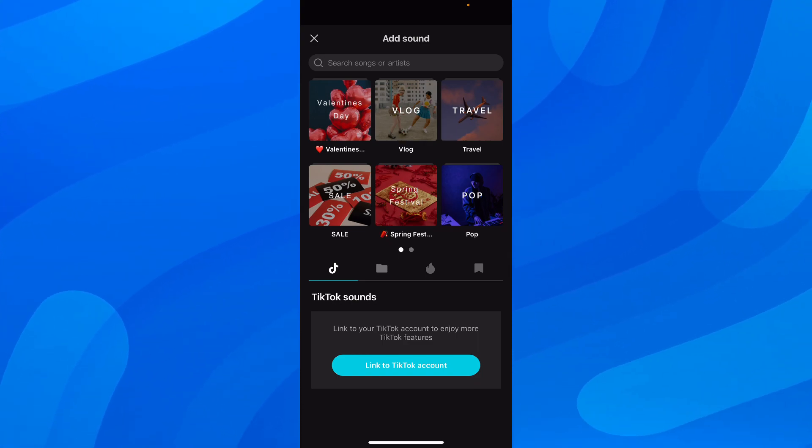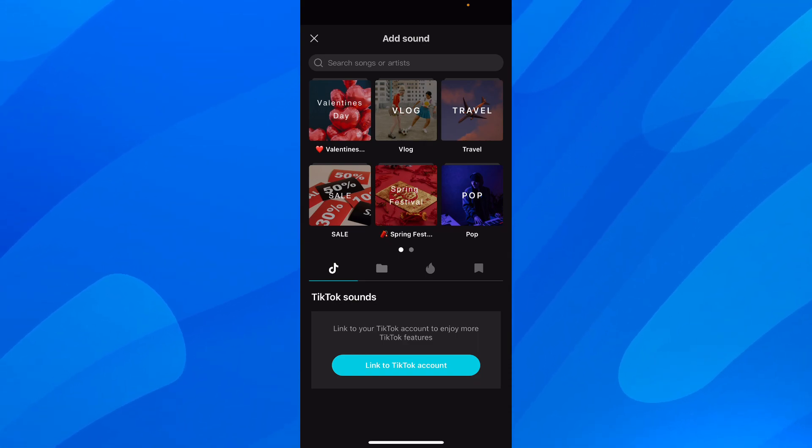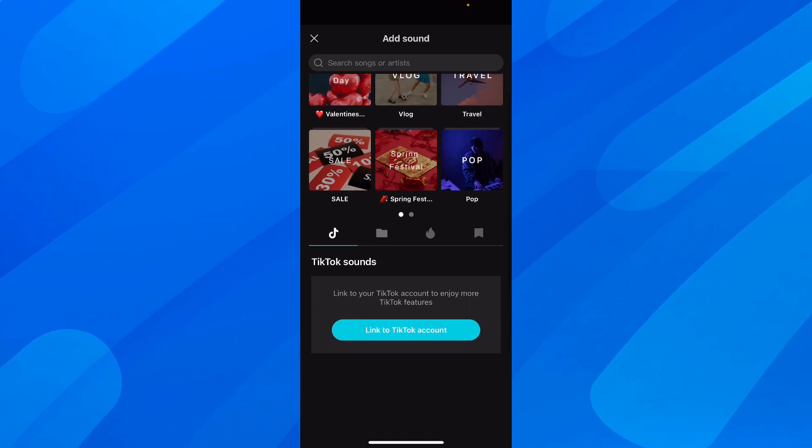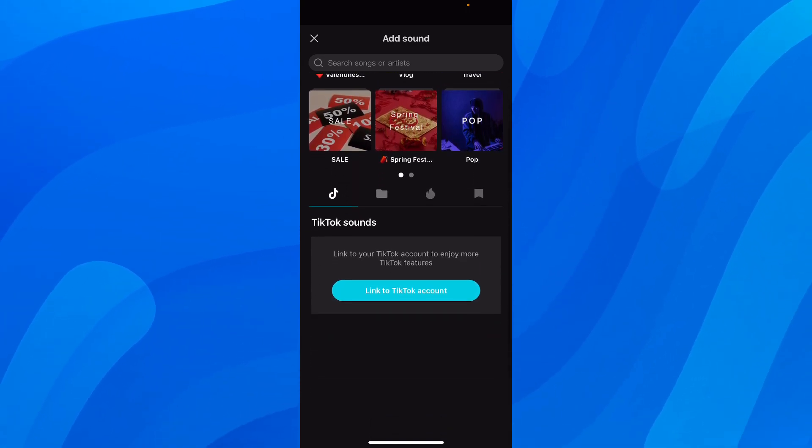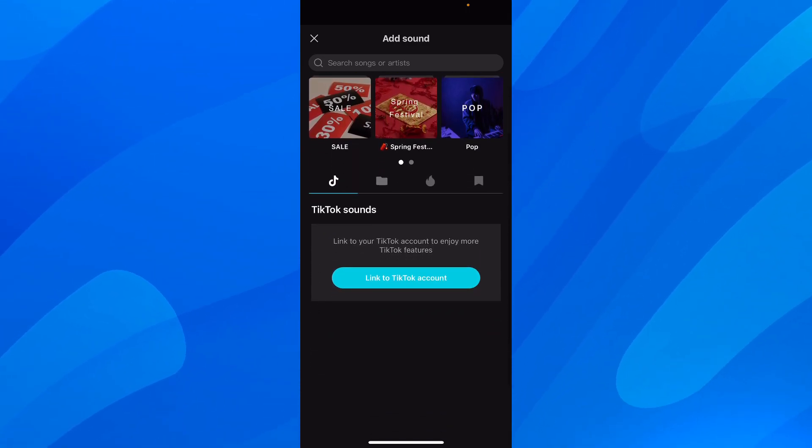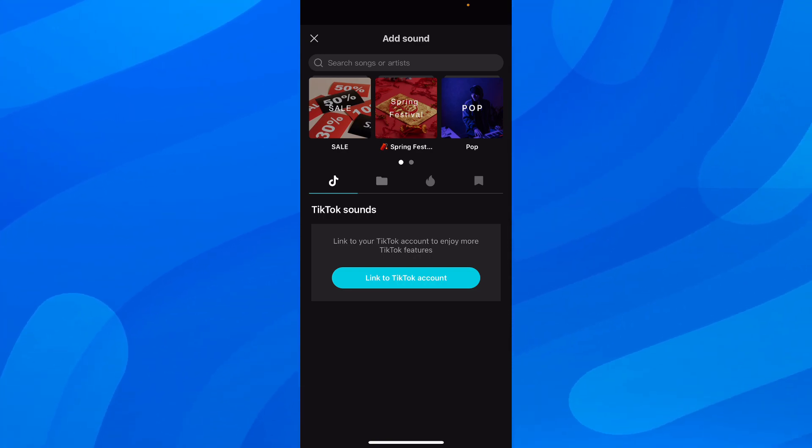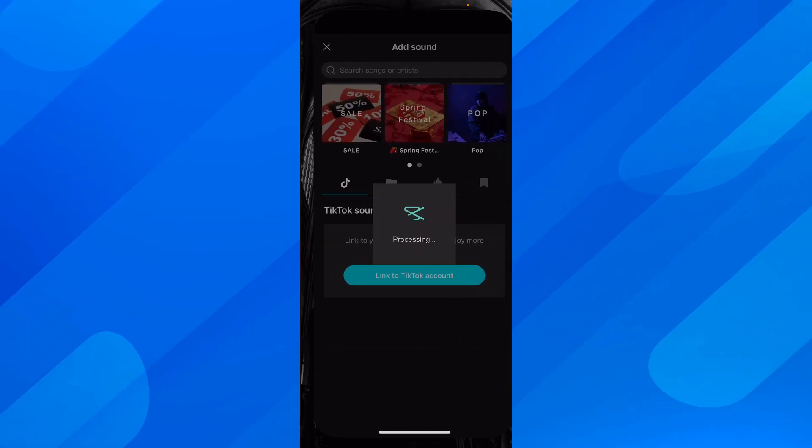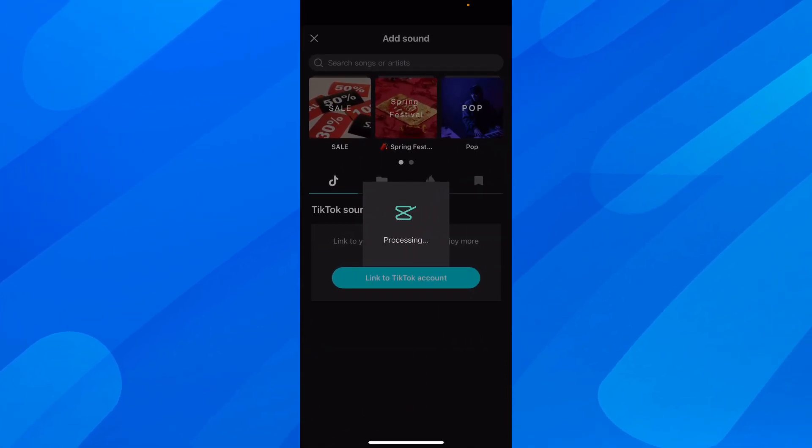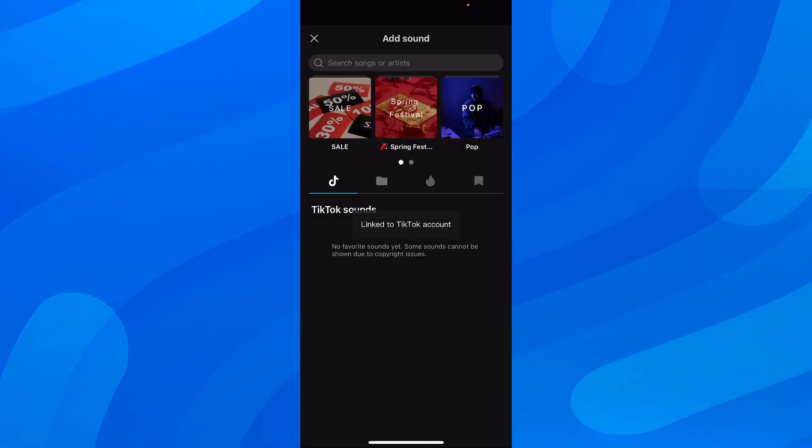So link to your TikTok account to enjoy more TikTok features. So basically you can link your current TikTok account, and then here you're going to see all your TikTok sounds. So simply tap on that and then tap on authorize. And after that, you're going to have to wait.